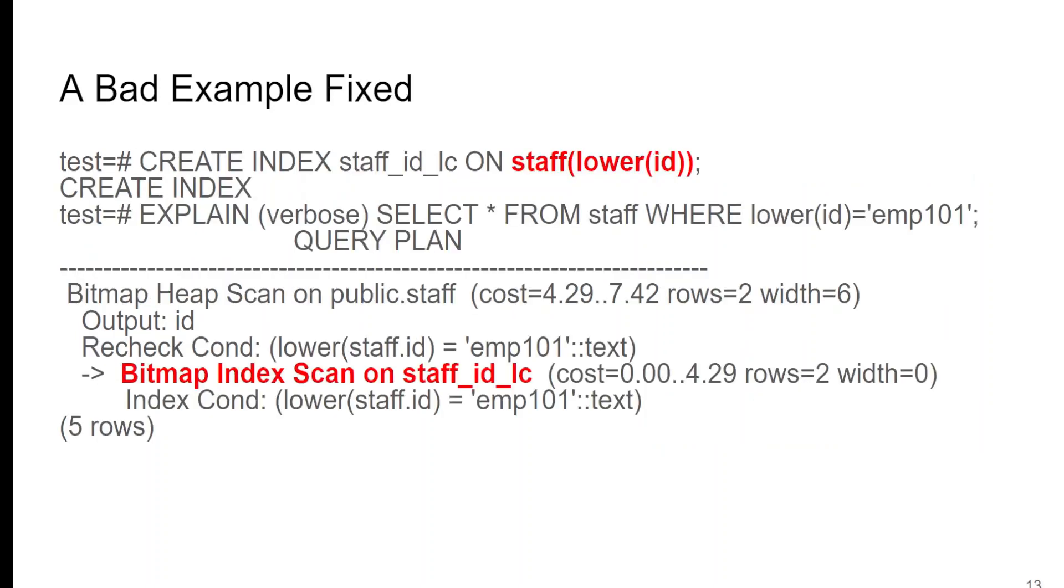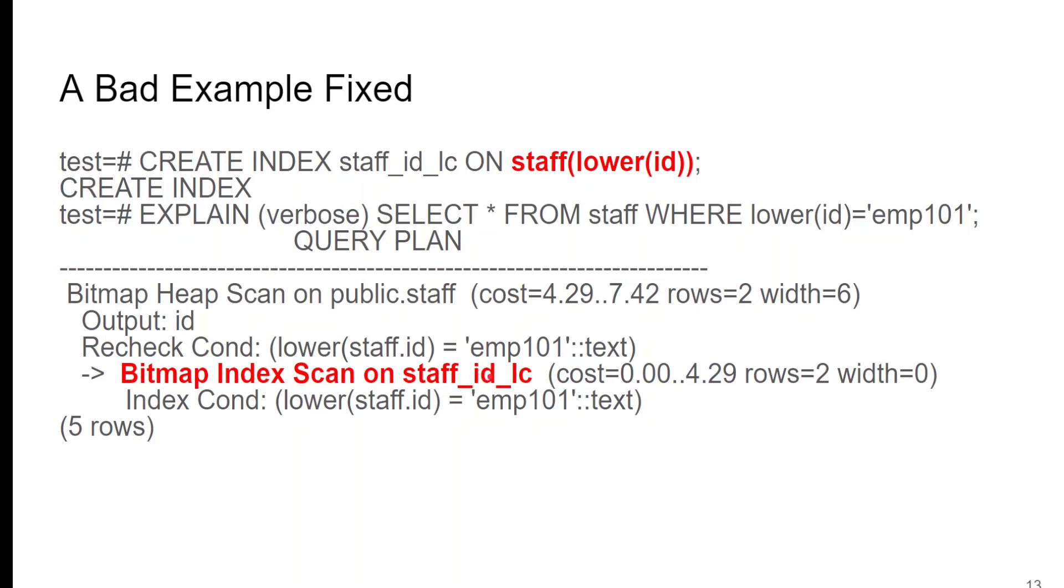Well, let's see if we can fix that. Well, let's create a new index. But this time, we're going to force it as the argument to use lower ID. And now, when we rerun our query, it tells us that it's doing a bitmap index scan using our new index. And much, much, much faster, and gives us exactly what we need when we need it. So, as you see, now it recognizes the lower ID.